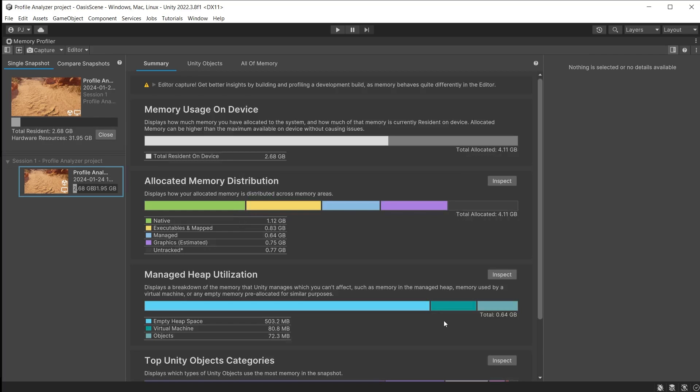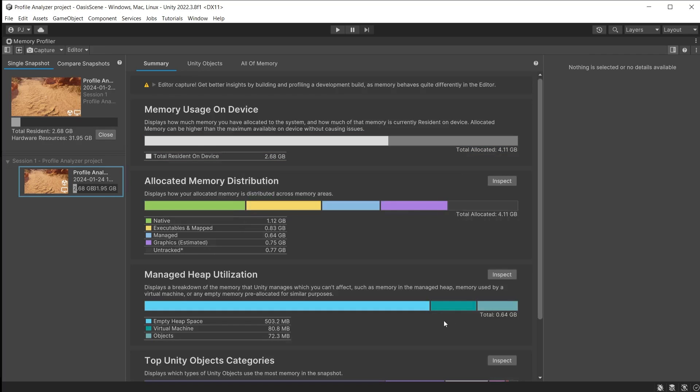In this snapshot, we are using 2.68GB of my total 32GB of RAM on my device. Now remember that other apps and systems may be running external to Unity that also use some of the overall amount of system RAM, so memory should be kept below 70% of physical memory. We can see here the 2.68GB of resident memory used and the 4.11GB of allocated memory, although that is not yet filled.